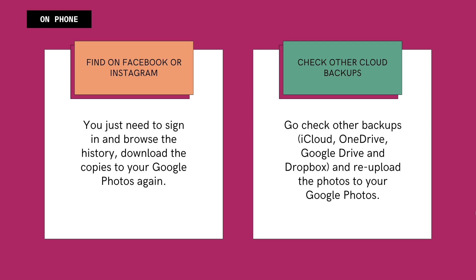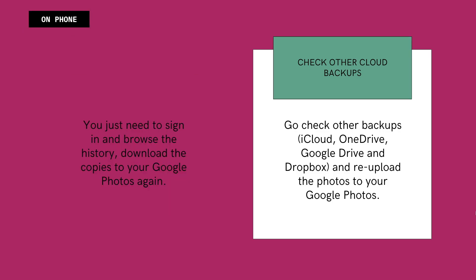On my own part, I use multiple cloud storage services on my device including iCloud, OneDrive, Google Drive, and Dropbox. Though the backups are not exactly the same, there are duplicates, especially for the photos. If you are in a similar situation, go check other backups and re-upload the photos to your Google Photos.